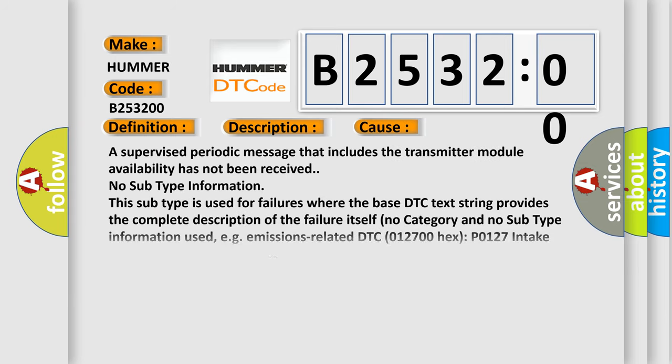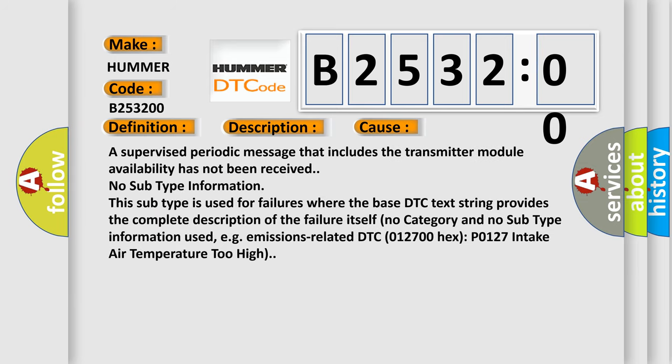This diagnostic error occurs most often in these cases: a supervised periodic message that includes the transmitter module availability has not been received. No subtype information. This subtype is used for failures where the base DTC text string provides the complete description of the failure.